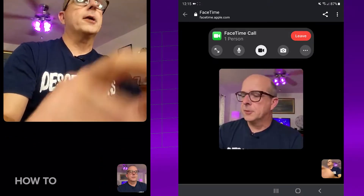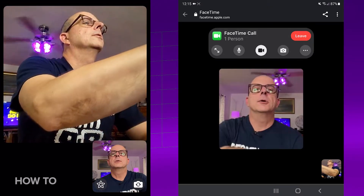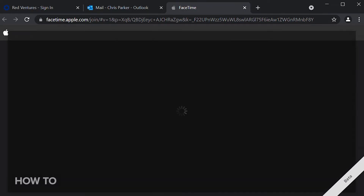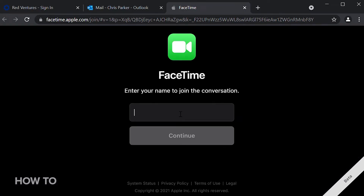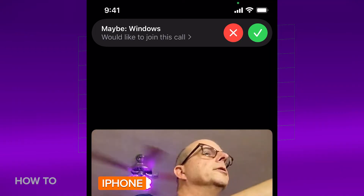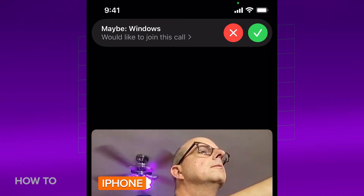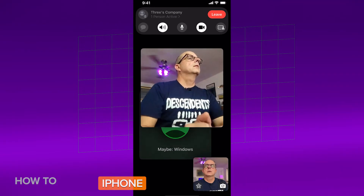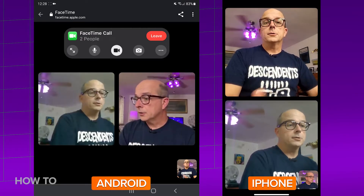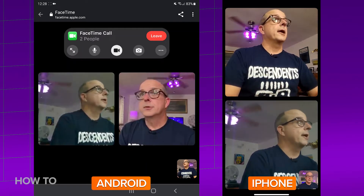Android has joined iPhone in the call. Now let's add the Windows user. Open up the email on the laptop, click the FaceTime link, put in your name, tap Continue, and click Join. Windows is waiting to be let in — tap the check. And there we go: three different callers on three different platforms together at last.